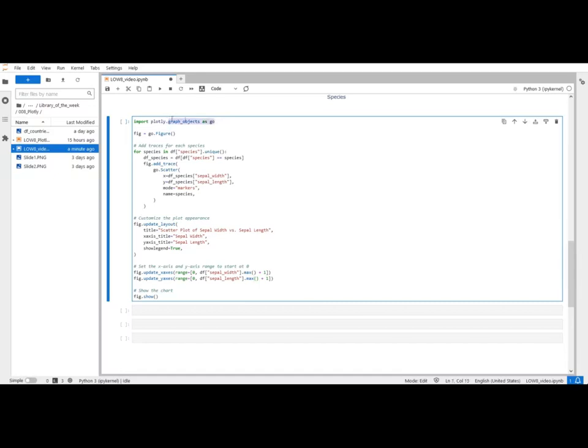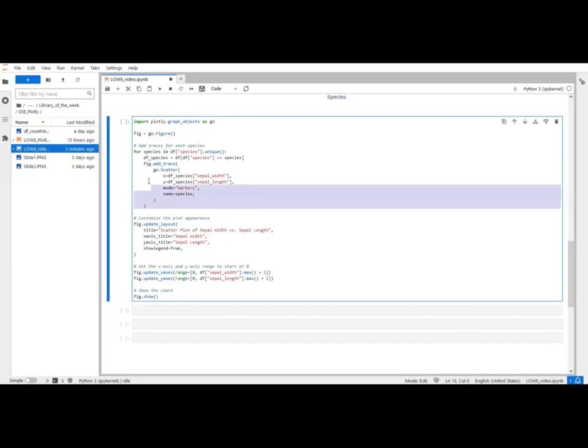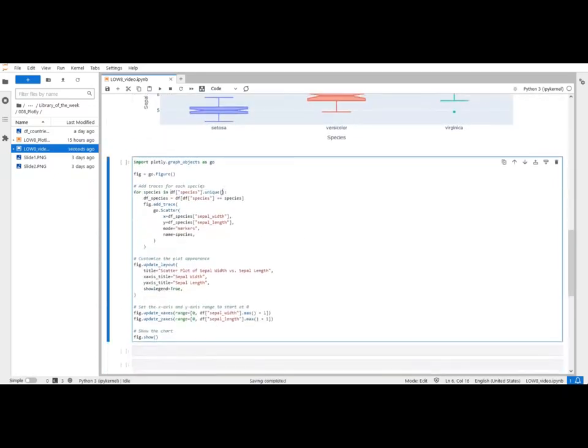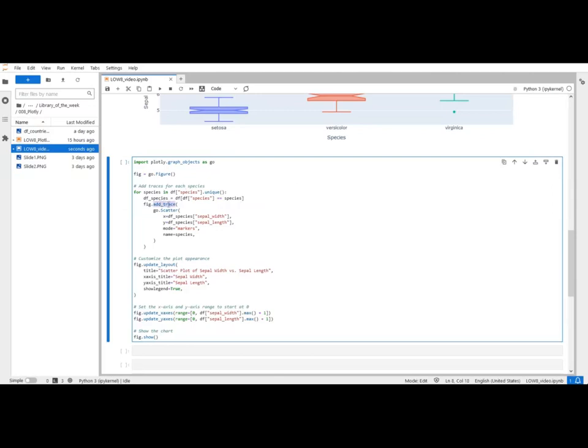So to use plotly graph objects you have to import it too. So this is the other sub-library if we may say. You create a figure just like you would with plotly express but you use GO because we imported it as GO. Then I do this for loop. So I iterate over the different species of my data frame. There is three different species: Setosa, Versicolor, and Virginica. And at each step of the loop I create another pandas data frame called DFSpecies where I only keep that species. So the lines of that species.